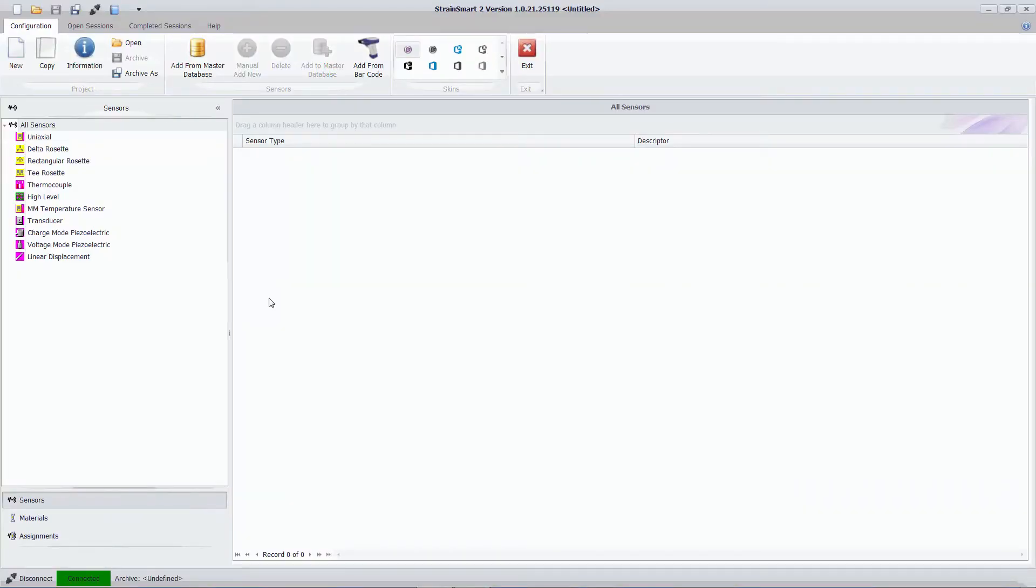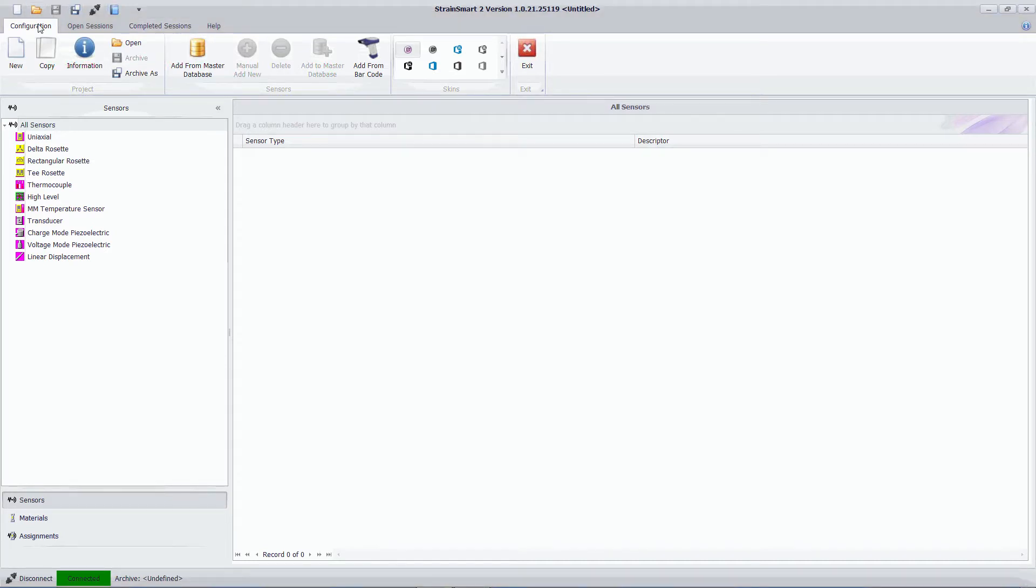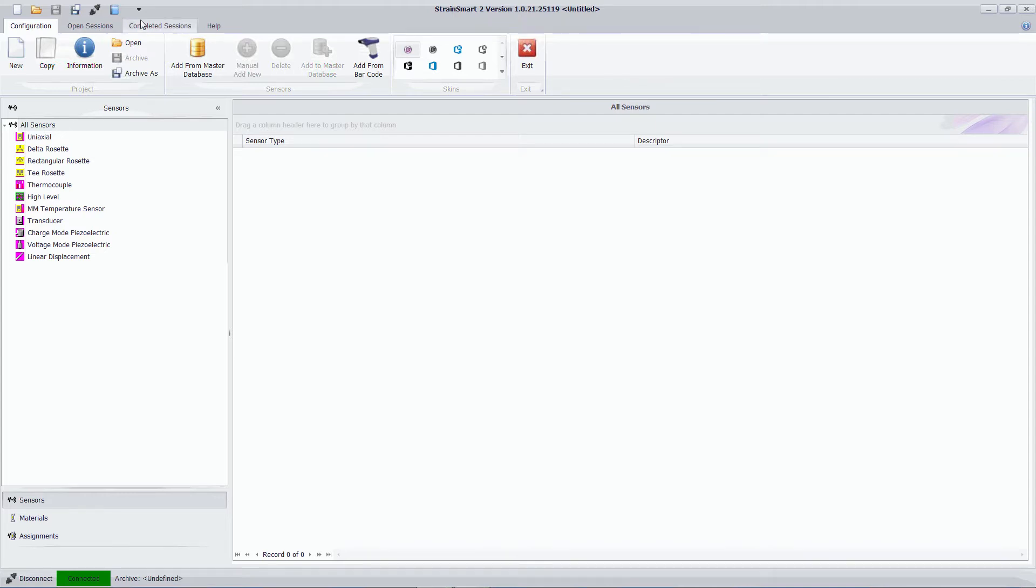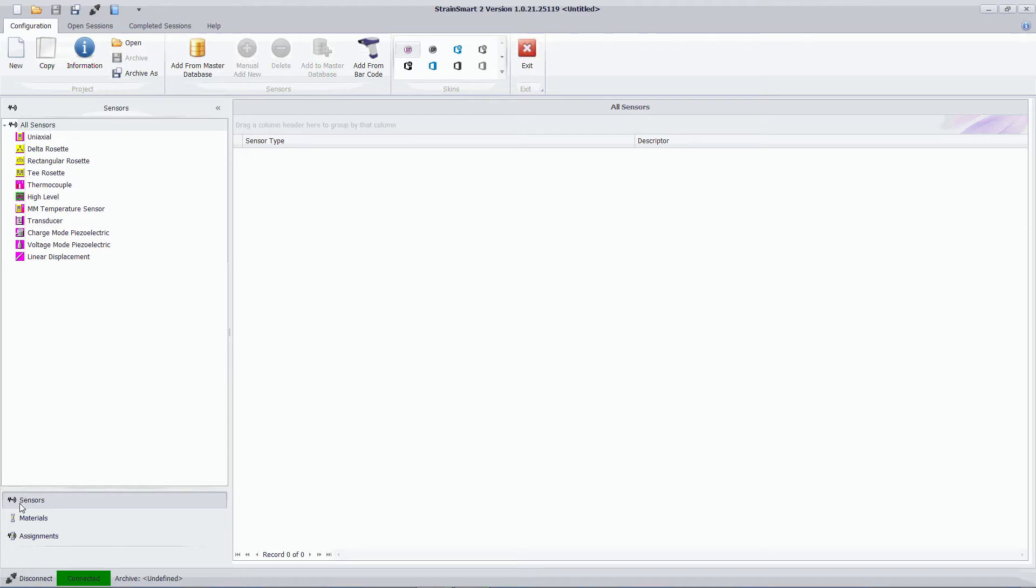So here we have StrainSmart software and you can see that we've got three tabs here. We have configuration, open sessions and completed sessions. Under configuration we have three tabs: sensors, materials and assignments. And the first thing I'm going to do is define the sensor type connected to my little test rig here.